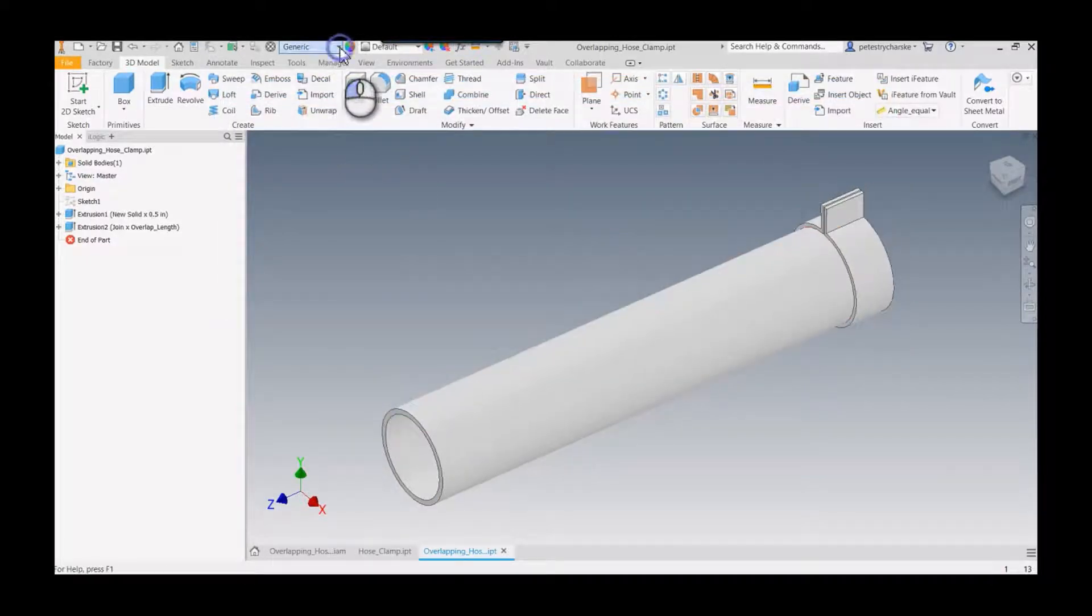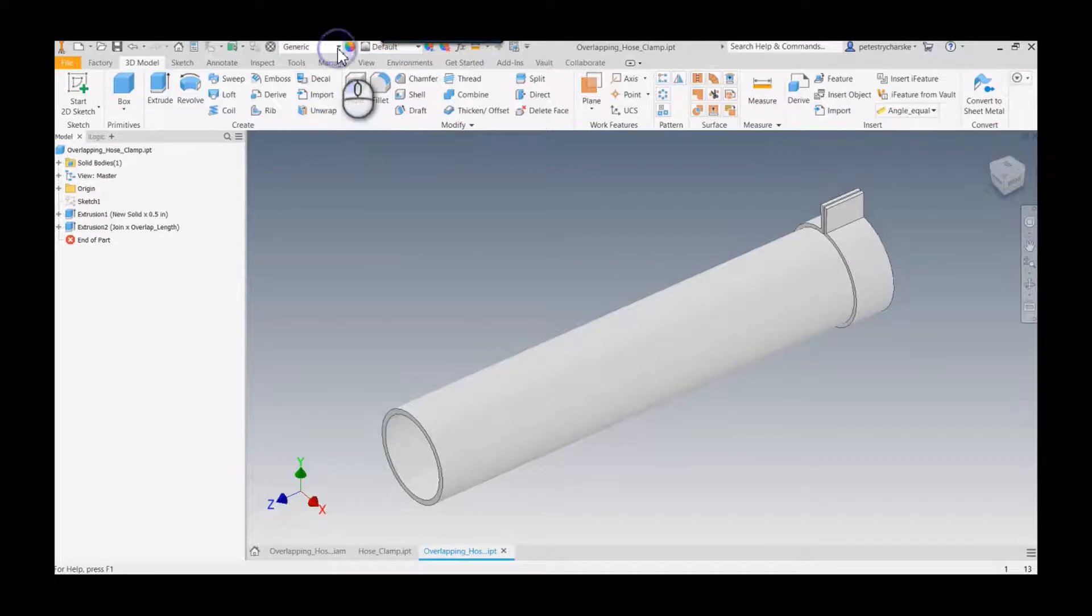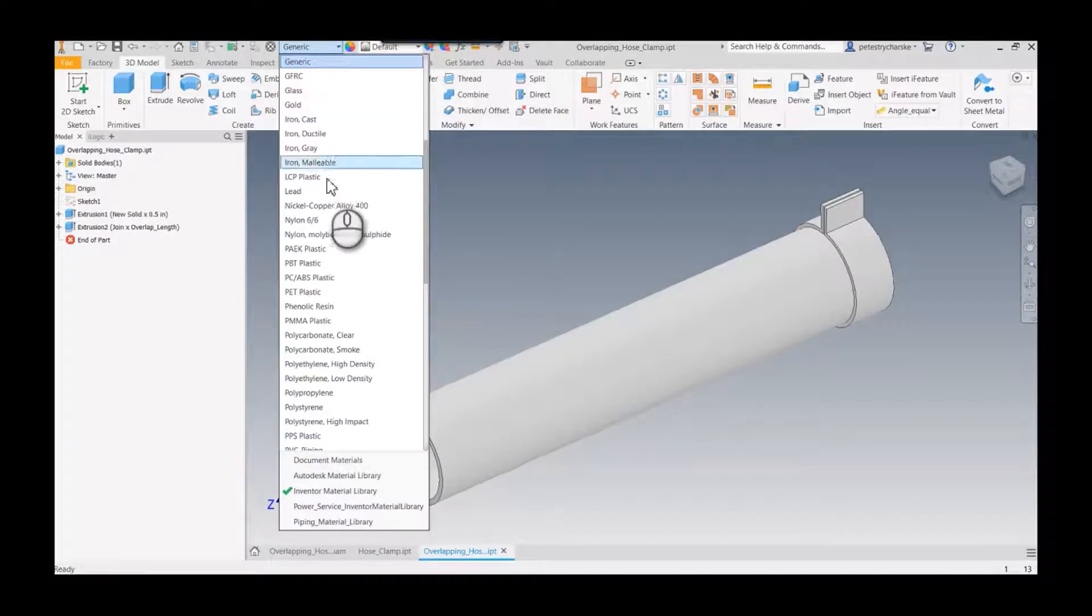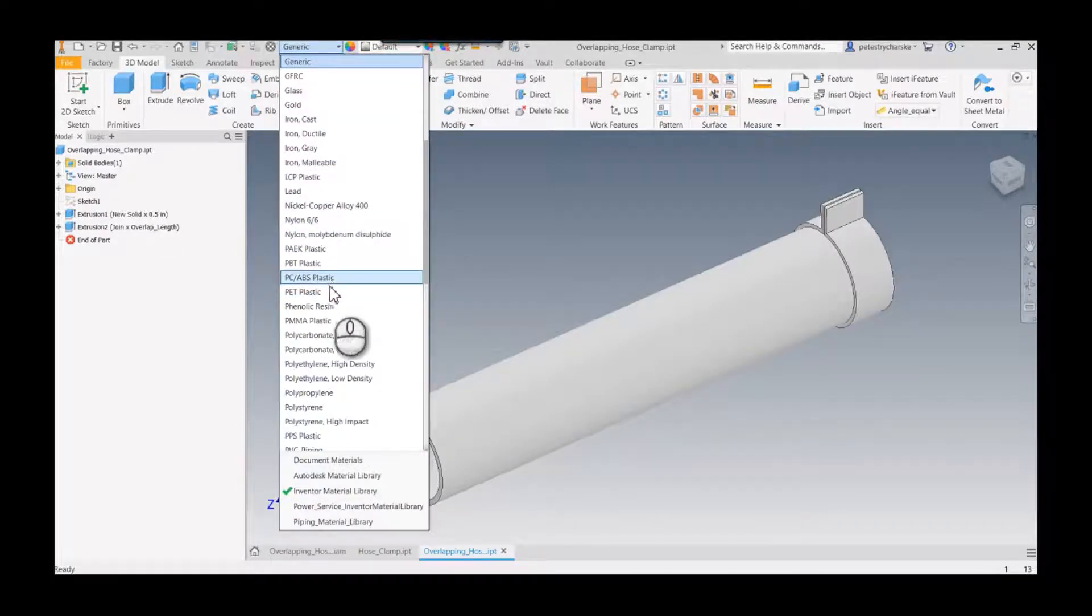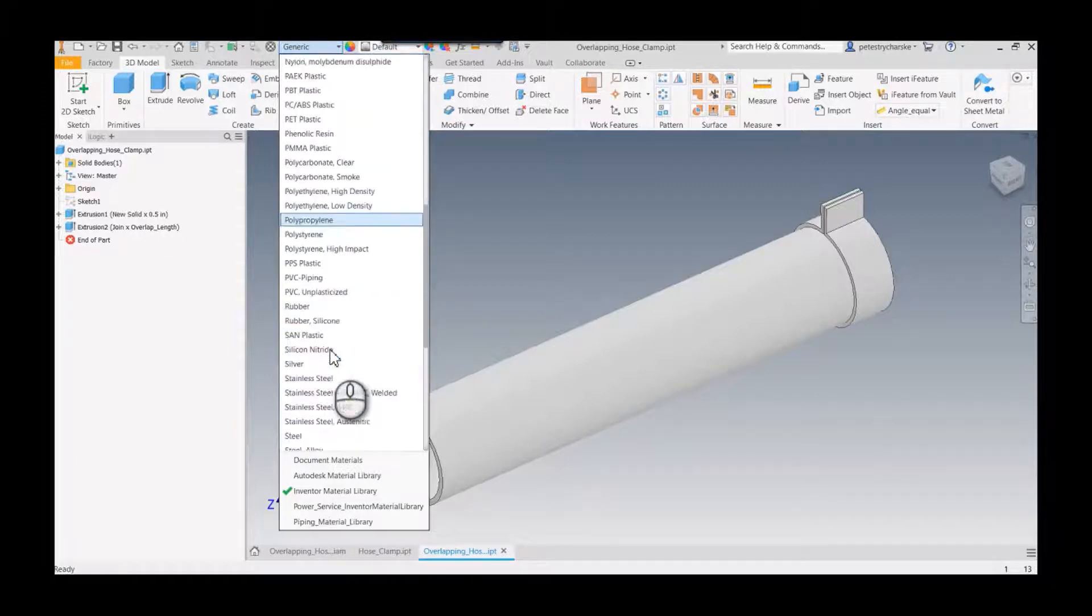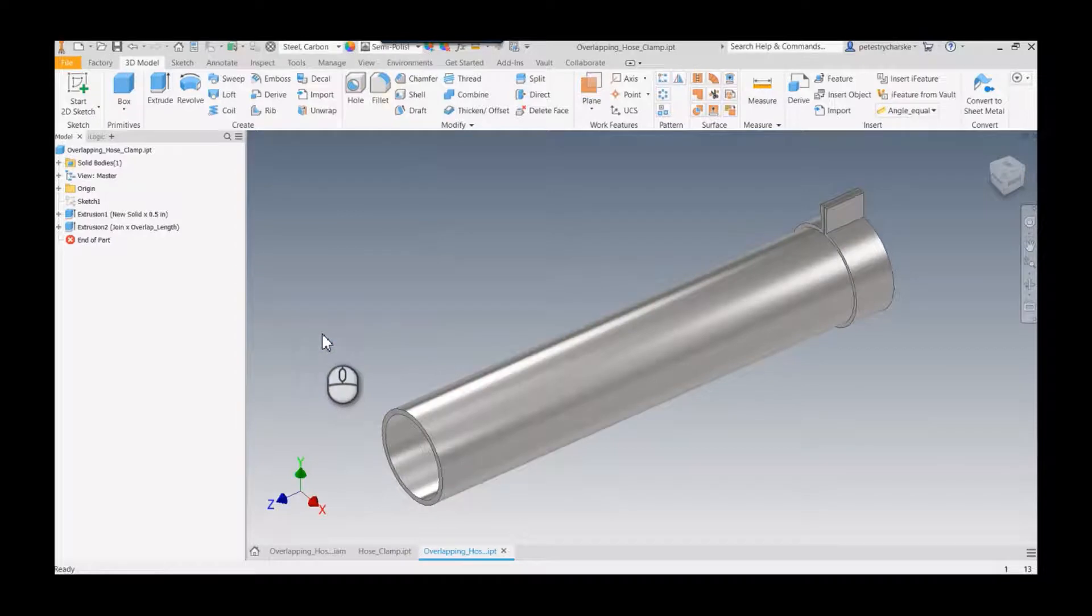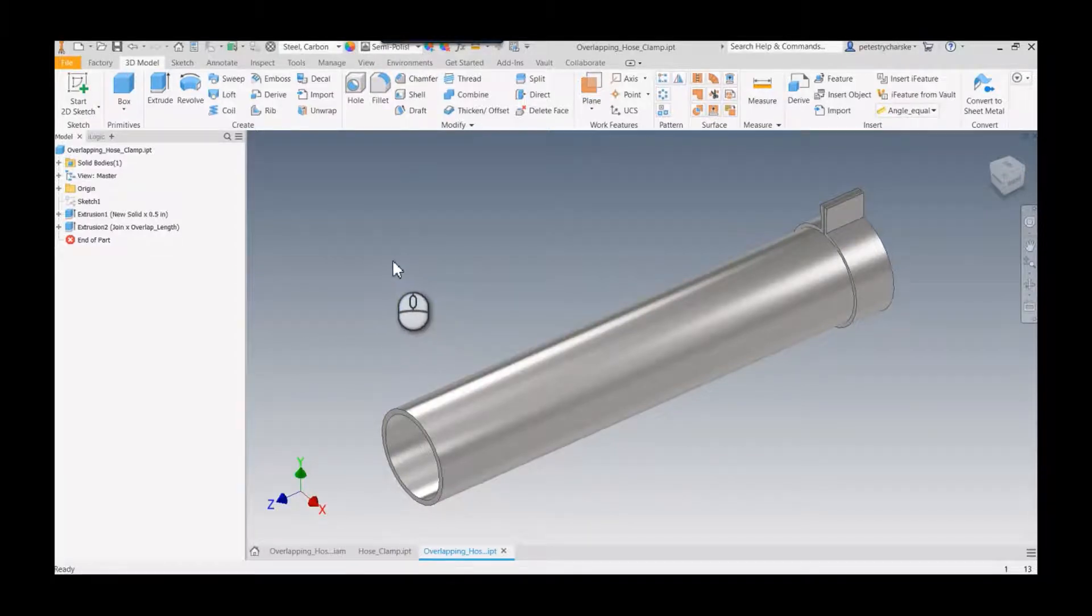So to make this look realistic, I actually set this to be my Inventor library and then I went to let's see, I'll grab steel carbon steel. There we go, so that looks okay.